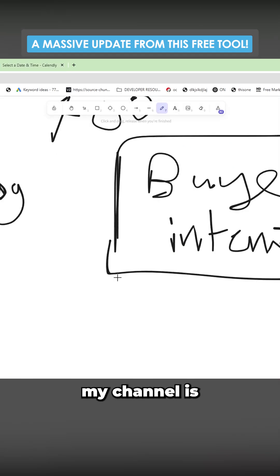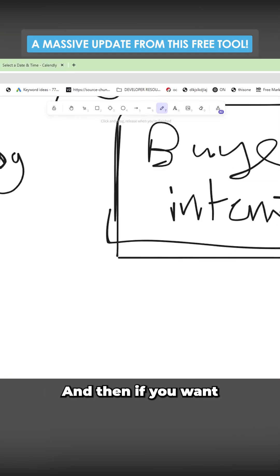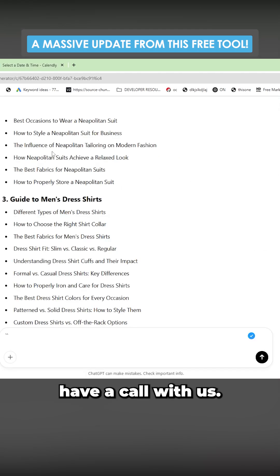But the way that I run my channel is I give everything away for free. And then if you want to have a call with us, you can have a call with us.